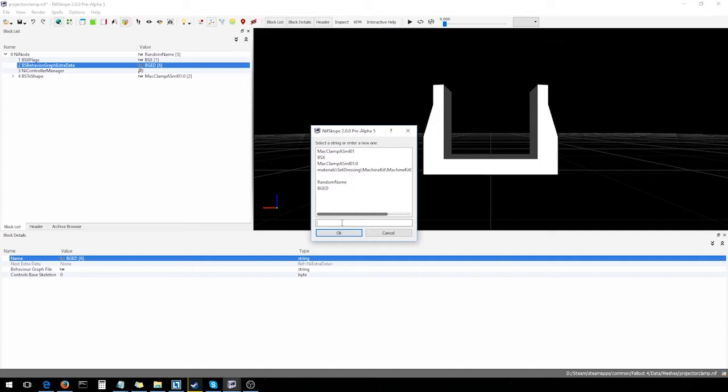And what you do with this node is you plug in the file path to the Havoc Behavior file that you're using for this animation. It's usually located in your Meshes folder. However, when you type in the file path here, you don't need to type in Meshes. You just type in the next directory up. So, in this case, it's gonna be unique behavior slash simple anim slash one state dot hkx. Now, if you watched my previous video on working with behavior files, you'll know that the file we're referencing here is not the file that we edit and add all our animation data into. This is just a file that references to other files that will come along with this one.